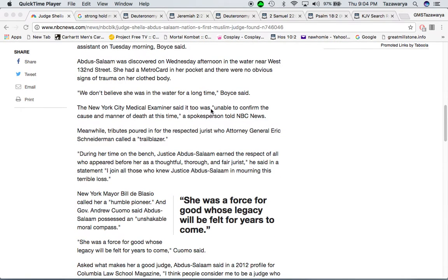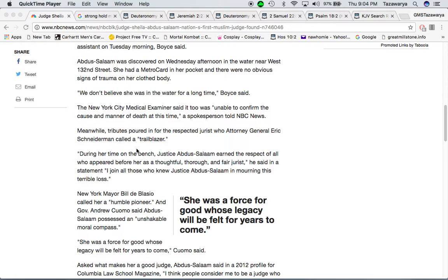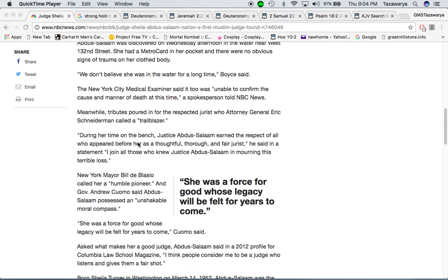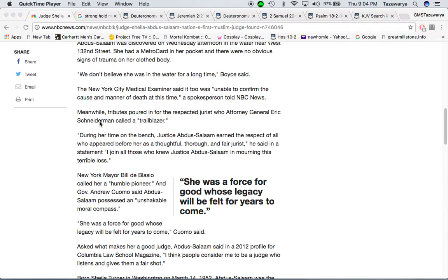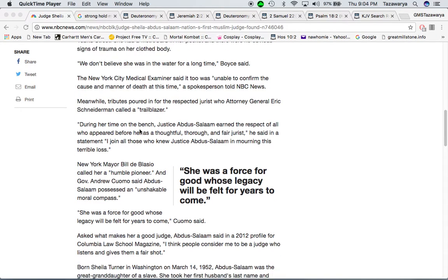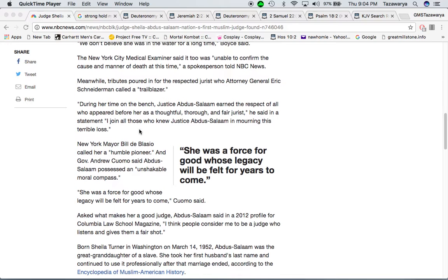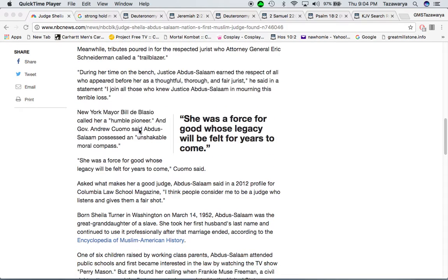The New York City Medical Examiner said it too was unable to confirm the cause and manner of death at this time. Meanwhile, tributes poured in for the respected jurist, whose attorney General Eric Snyderman called a trailblazer.